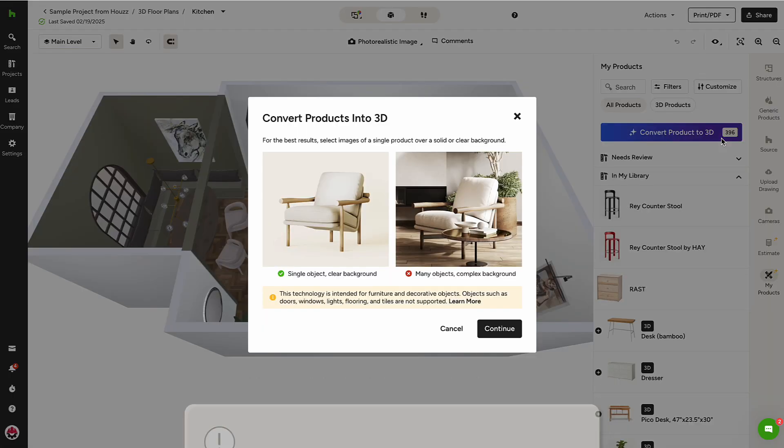A window will pop up alerting me to select images over a clear background, and sure enough, the image of the product I've selected already has a white background, so I'll click Continue.